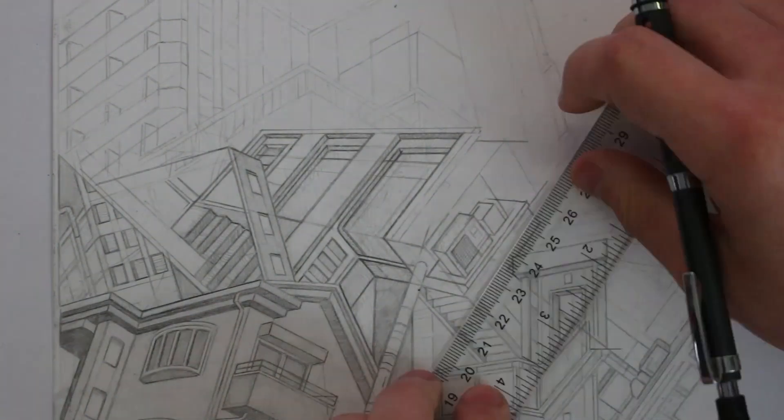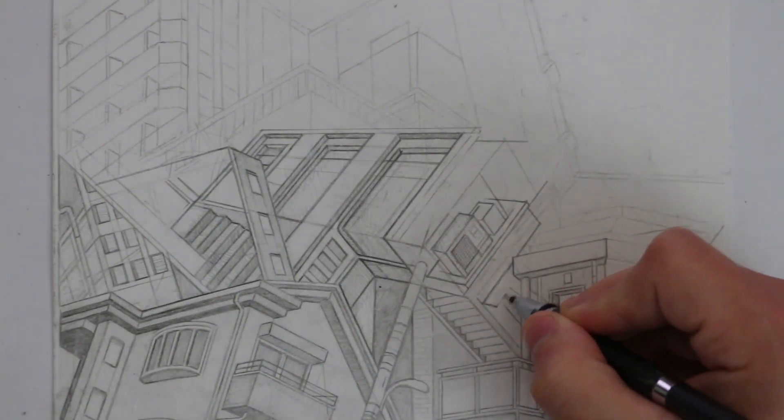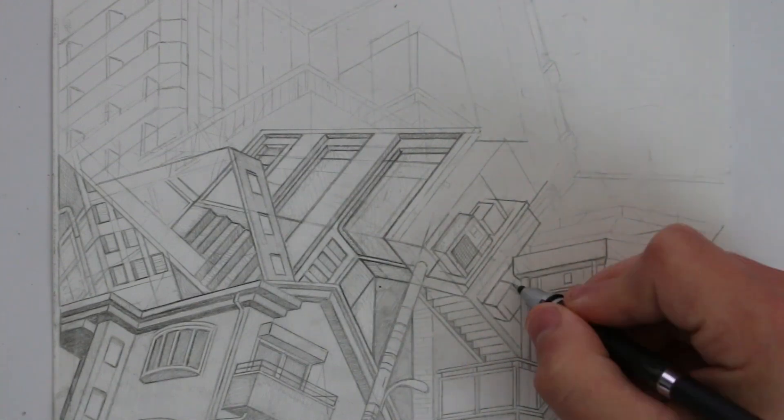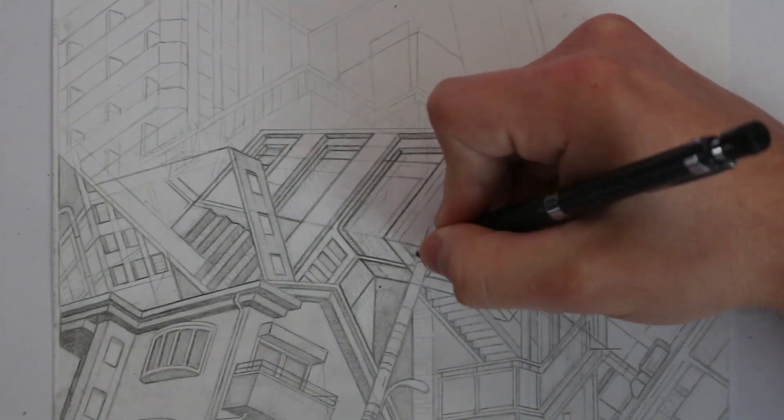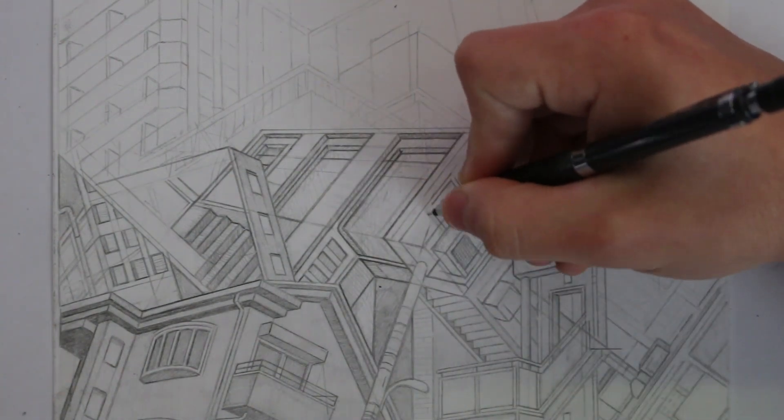They're also easy to use on the go and if you have the ability to not be so precious with them then you are able to freely sketch whatever you want in them.